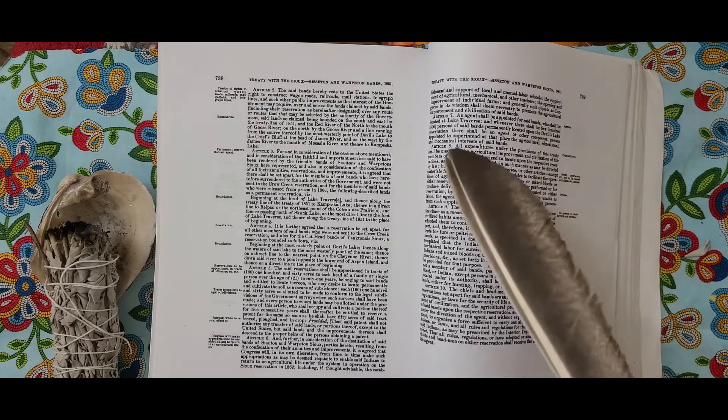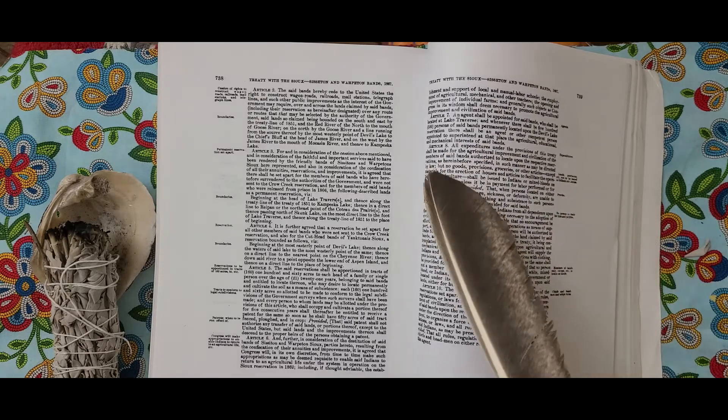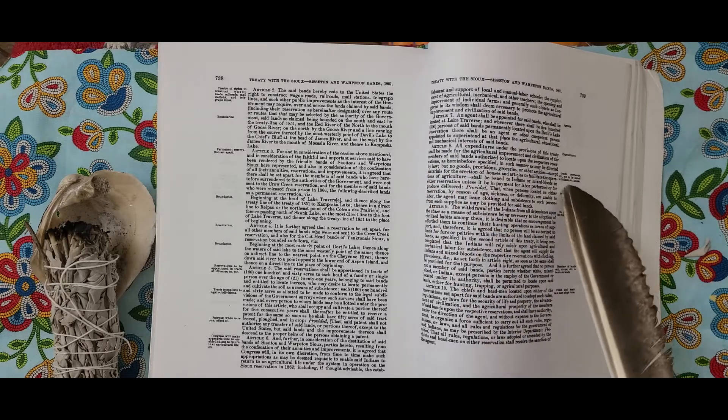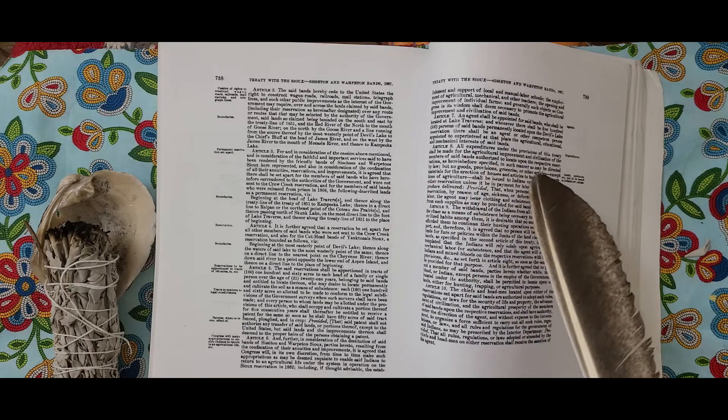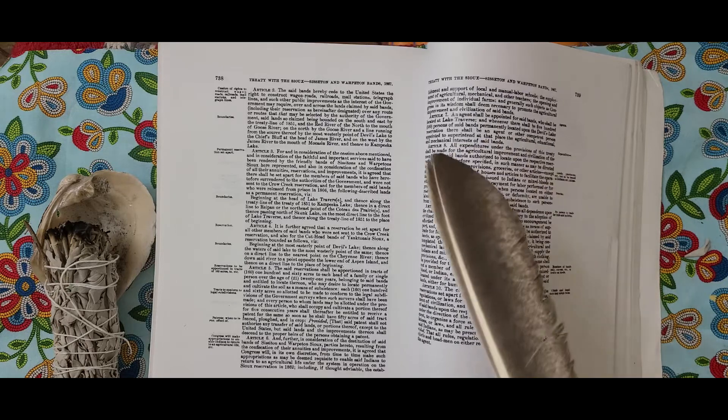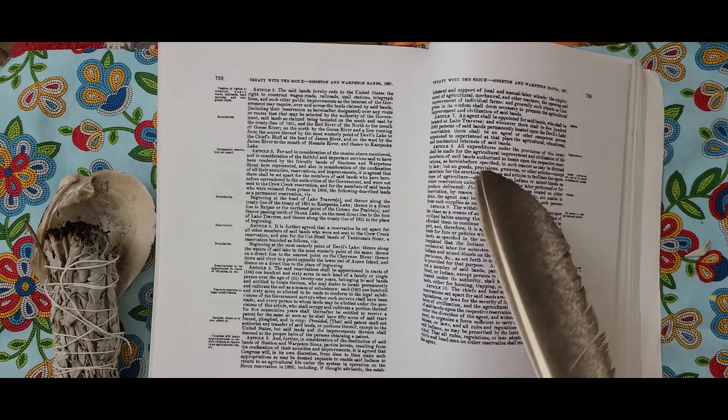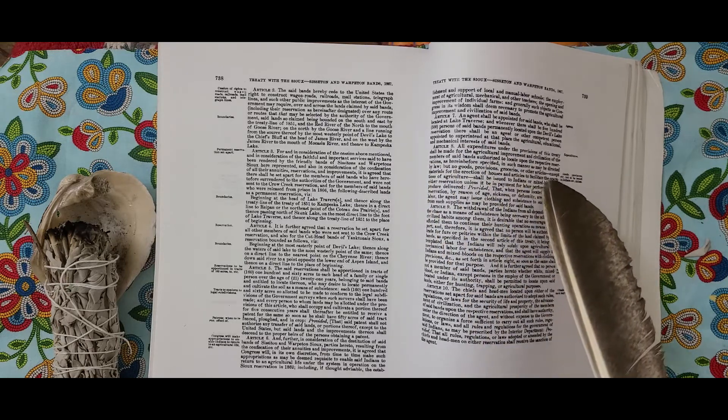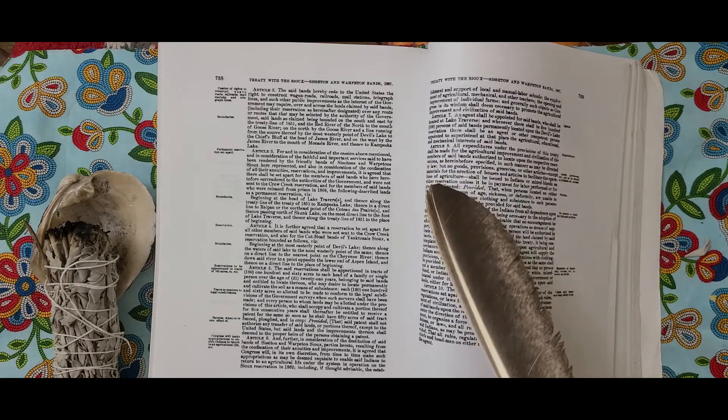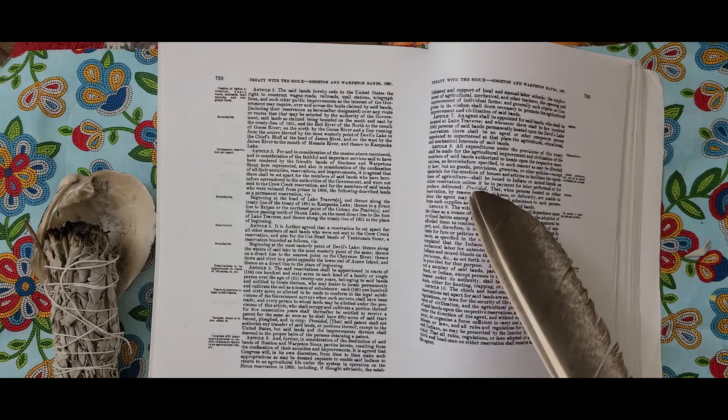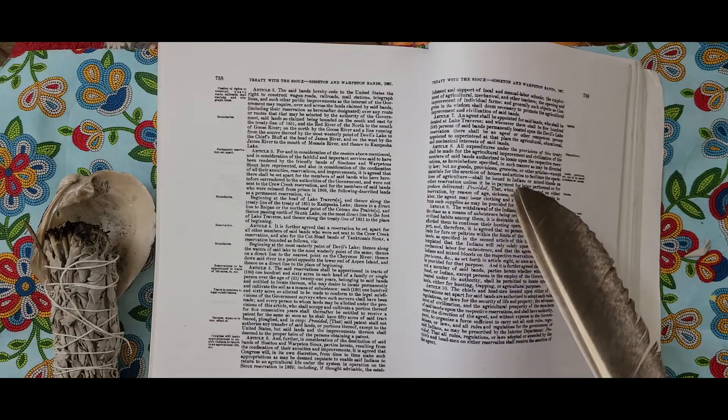Provided when the persons located on either reservation by reason of age, sickness, or deformity are unable to labor, the agent may issue clothing and subsistence to such persons from such supplies as may be provided for said bands.